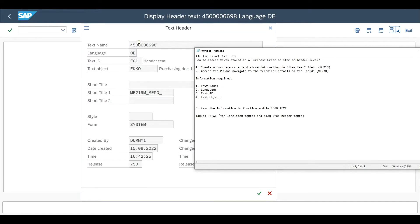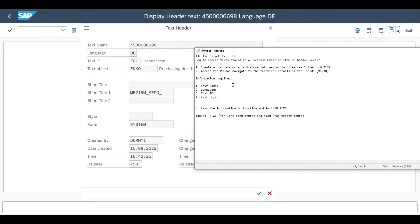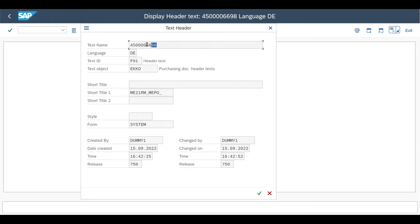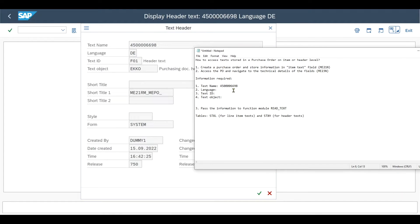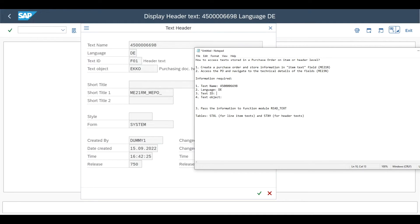This is the only information that is variable. You can see that it exactly corresponds to the number of the purchase order. So let me just copy this one. And then the language is always kind of default depending on your system settings. The text ID is also always the same. And the text object is in this case, the echo table.